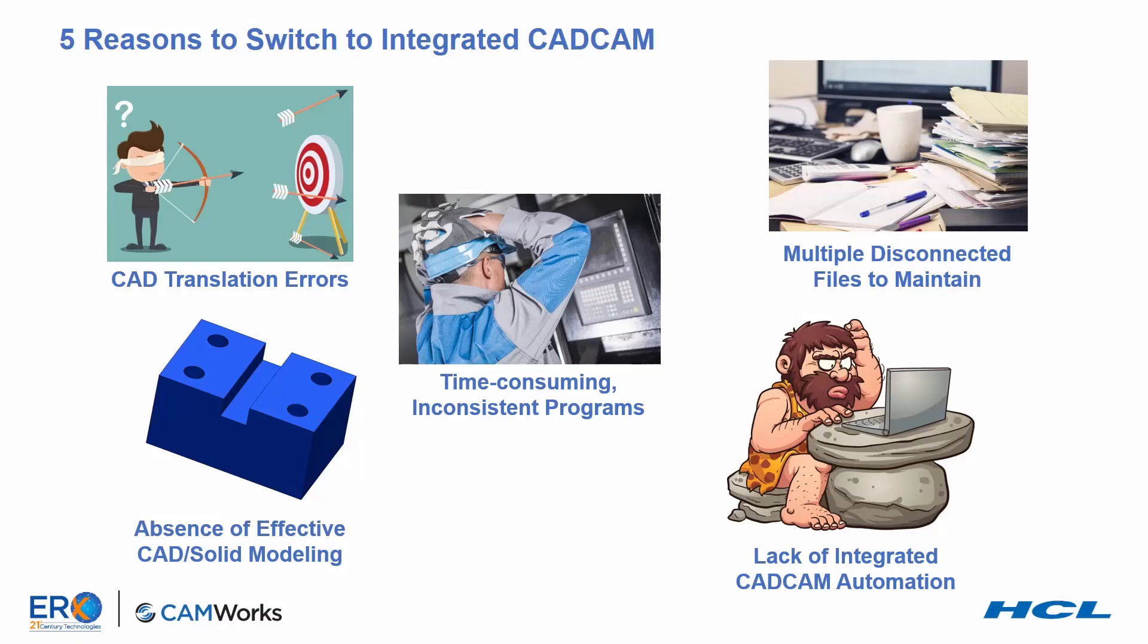In fact, few if any CAM systems hold a candle to a good CAD system for design. And efficient CNC machining often requires tool and fixture design, and sometimes custom tool design.